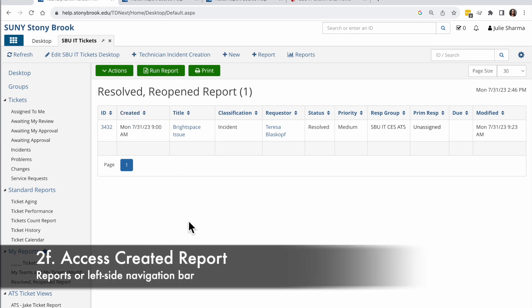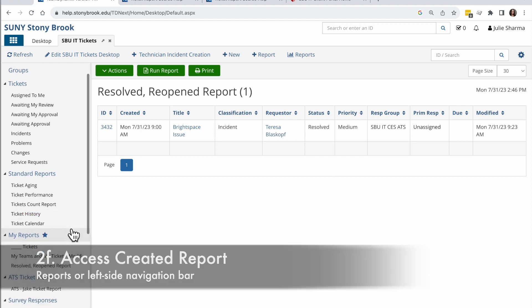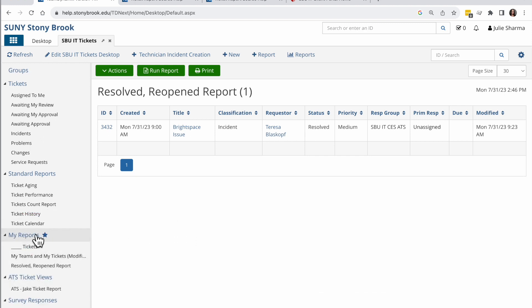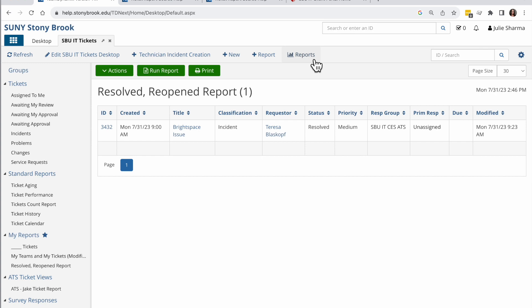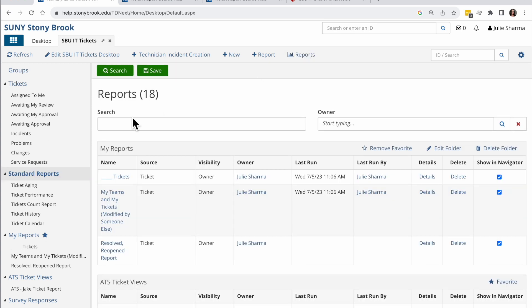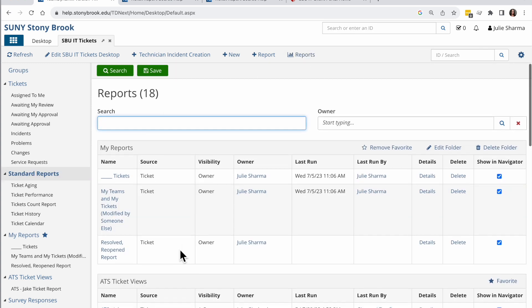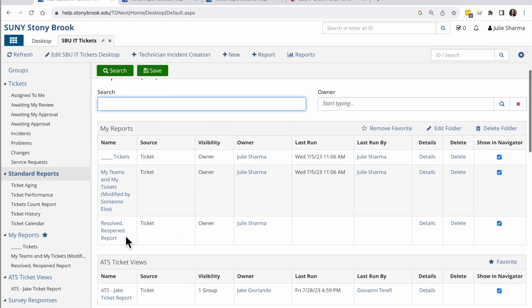So now that my report is created, I added it to a report folder, the my reports folder, and I will see it here in the list on the left. Or when I'm in my ticketing app, I can click over onto reports and I will see it in this list here as well.